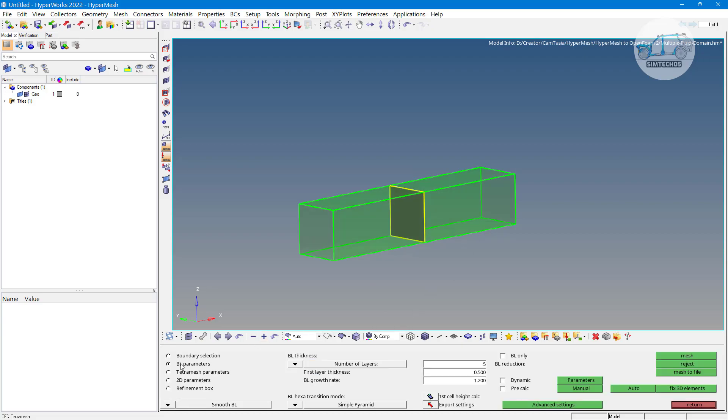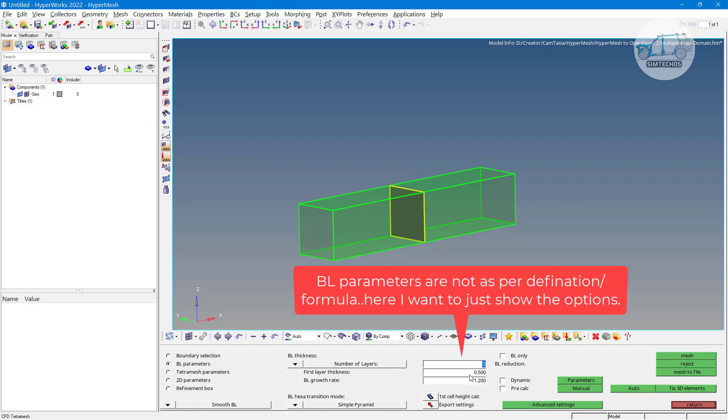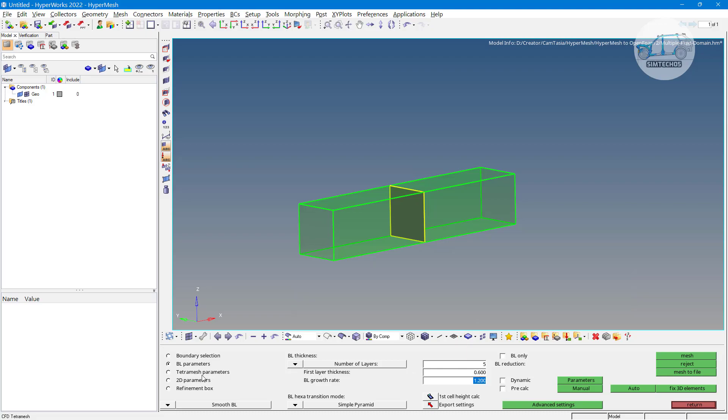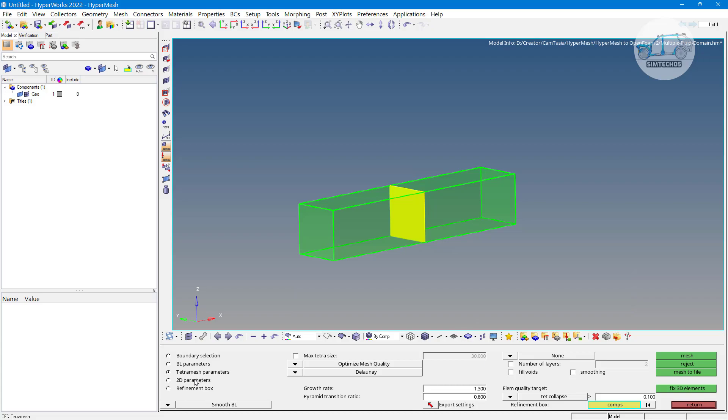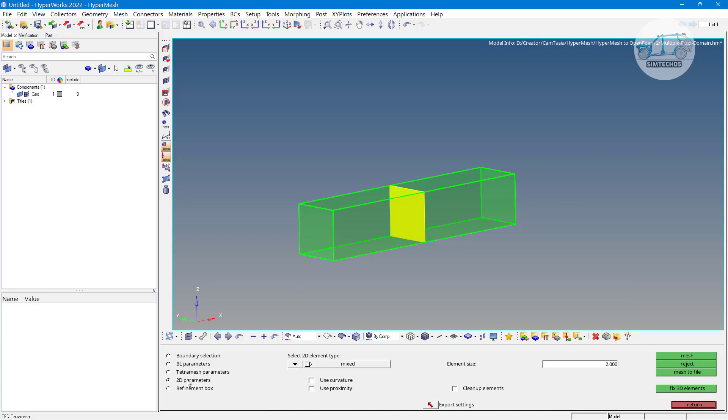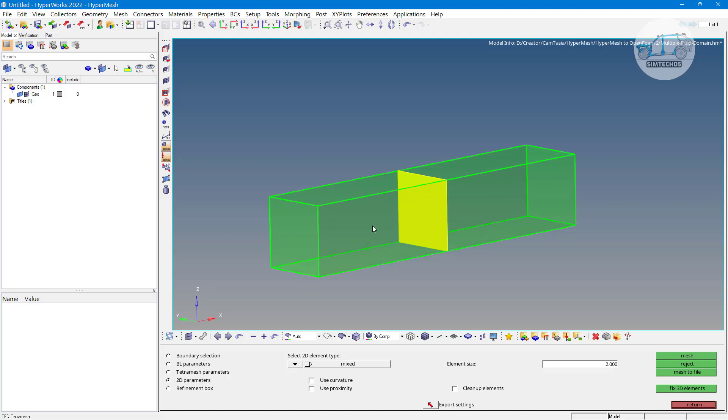Then we have to use the boundary layer parameters. Five layers I want to generate of thickness 0.6, 1.2 growth rate is fine. You can choose any of the first layer thickness based on the y-plus values and some fluid parameters. Then tetra mesh parameters, all fine. Then 2D mesh parameters - here 2D mesh parameters are important because in the previous cases whatever components we had, they were already meshed, but these solids are not already meshed. So what type of 2D element I want to generate? Mixed type of elements. If you have curvature and proximity features, then you can utilize these options. Element size approximately 2, and now click on mesh.